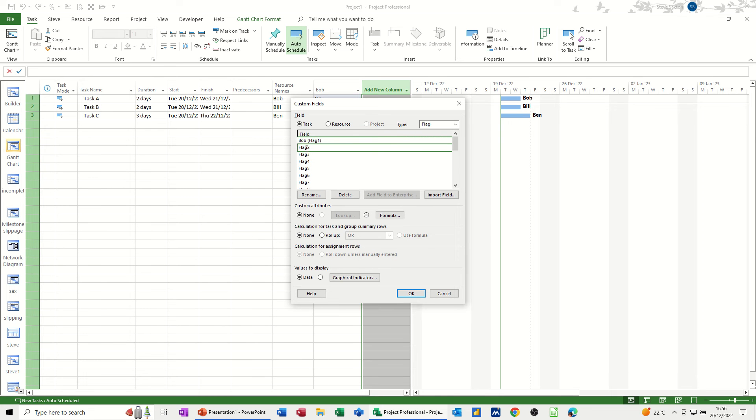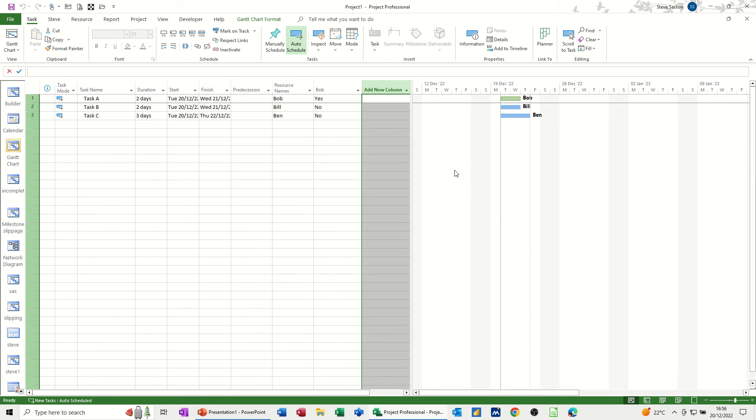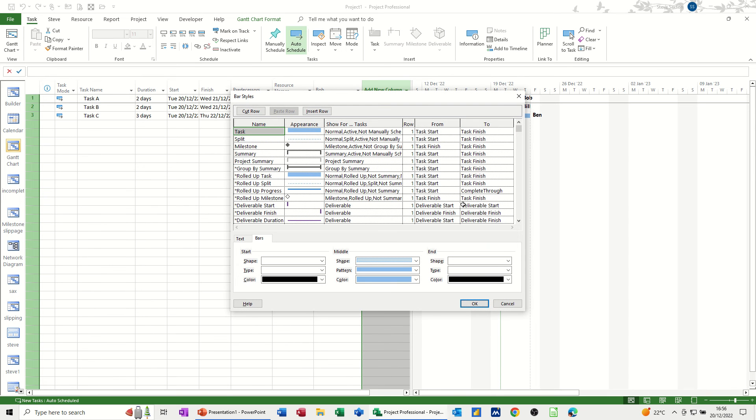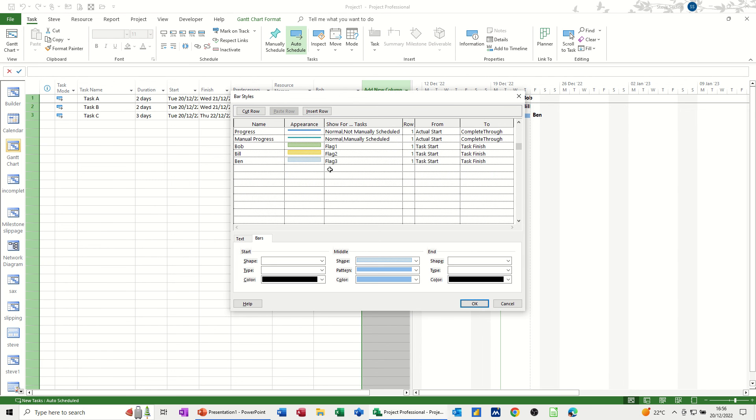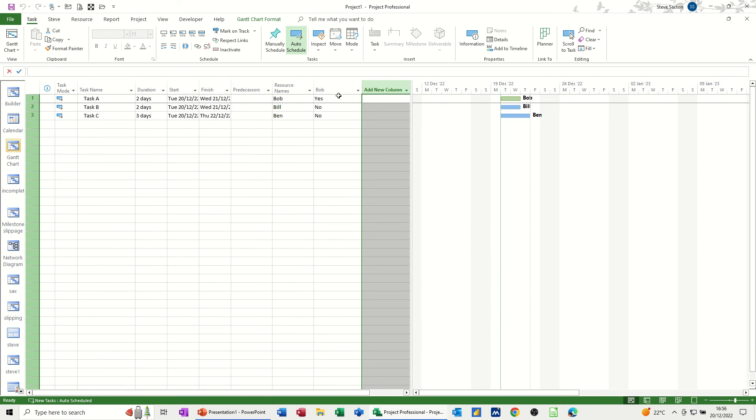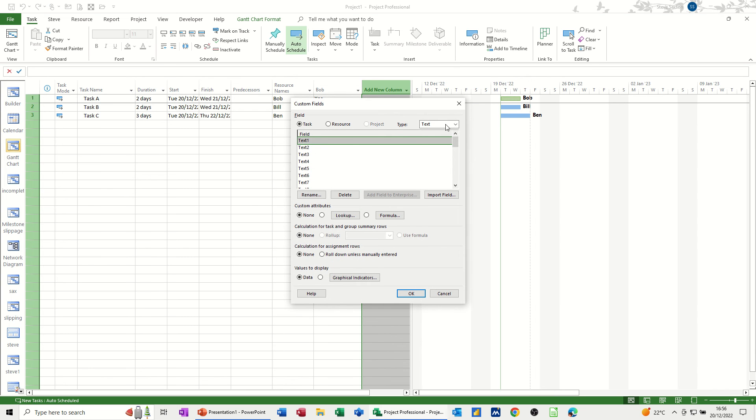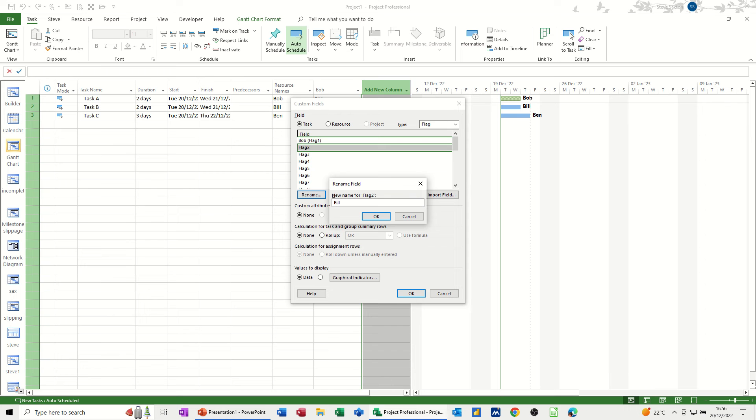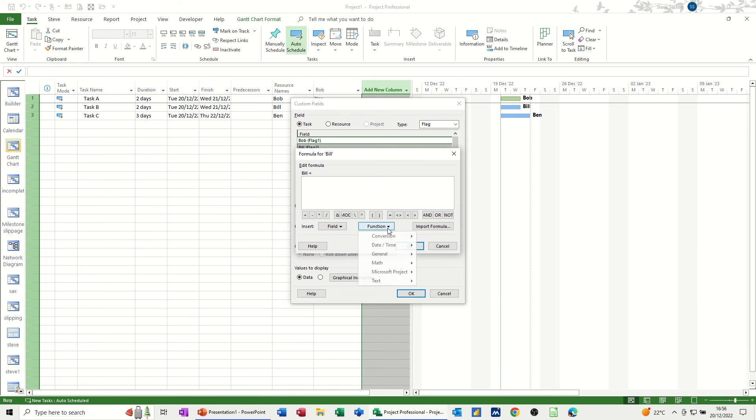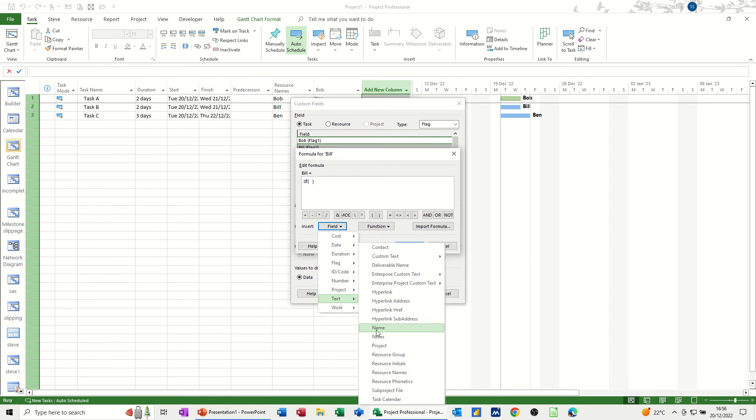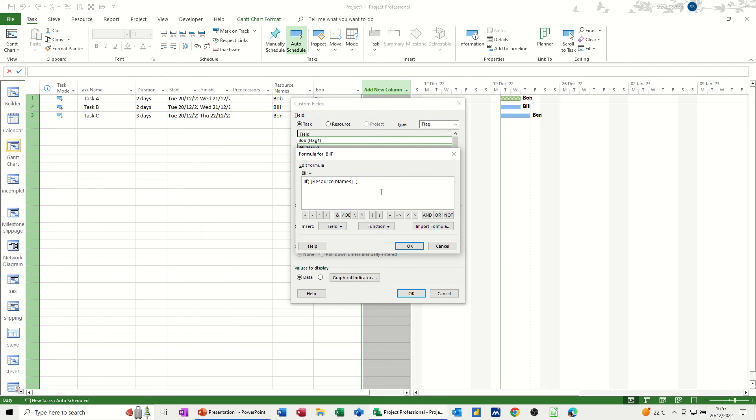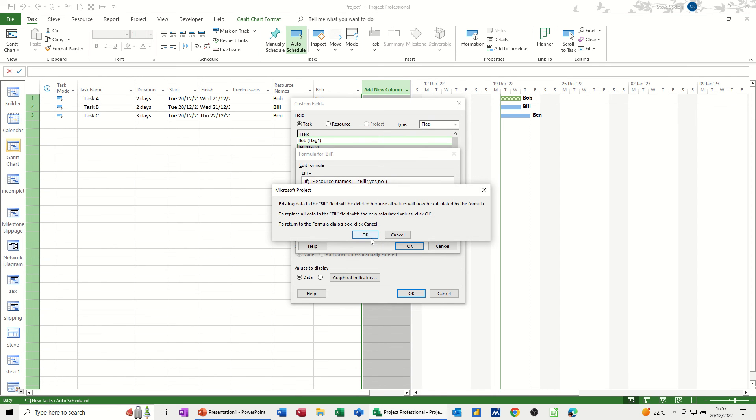So if I do the same one for flag two. I just need to remind myself. I'll just click OK to that for a second. Who's flag two? Bill is flag two. So let's do that one. Back in there, custom fields. Flag, flag two. Rename, Bill. OK. Functions, formulas. General, if. And then same thing, get rid of all that. Field, text, resource names. Is equal to Bill. Spell it right, two L's, Bill. It's got to go inside quotes. Comma, yes. Otherwise no. OK to that one. OK again.